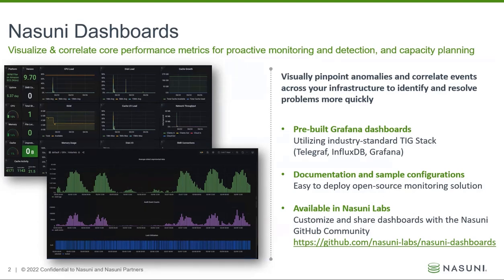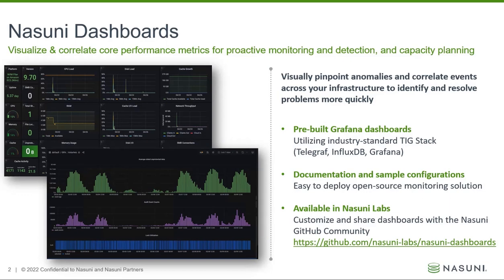We provide documentation and sample configurations that ensure this open source monitoring solution is easy to deploy and is immediately ready to use. Nasuni dashboards is available in Nasuni labs where you can customize and share your dashboards with the larger Nasuni GitHub community.